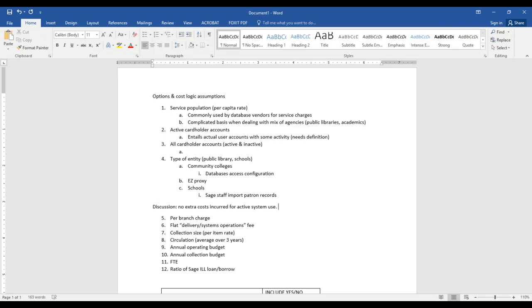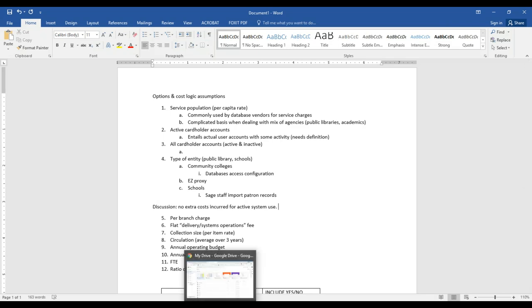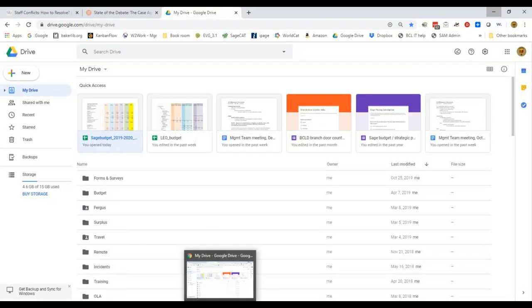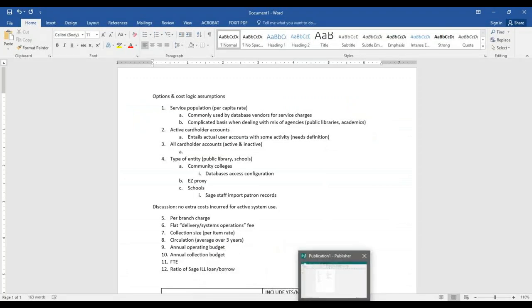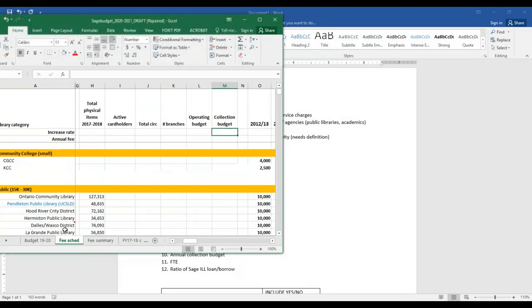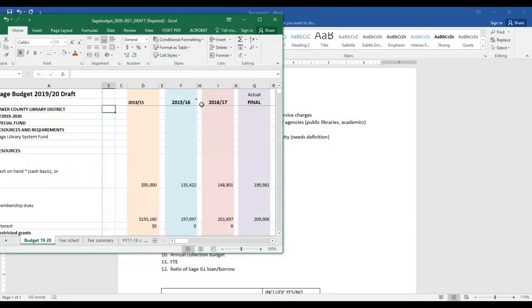There isn't a huge demand for customized reports currently. Let me look at the SAGE budget. We've got staff, telecommunications and development, fiscal administration, authority control and subscriptions, training and travel.